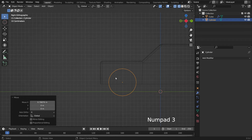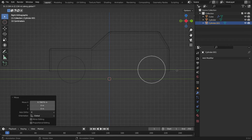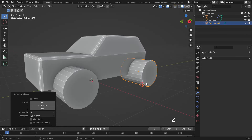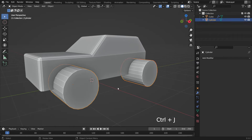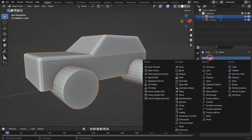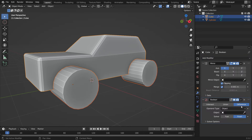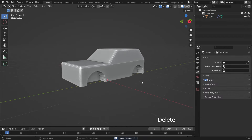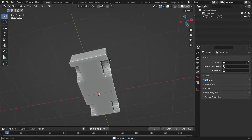Switch back to the side view. Press Shift D to duplicate the cylinder and move the cylinder to the backside of the car. Press Z key to switch back to solid view. Hold down the Shift key and select the car. The car should be the last selection. Go to the modifier tab and add a boolean modifier. The boolean method will be the difference. Select the cylinders as the boolean object. Apply the modifier. Delete the cylinders. As you can see, the cylinders have been subtracted from the car model.